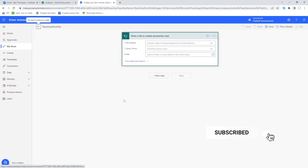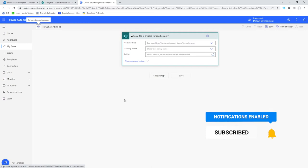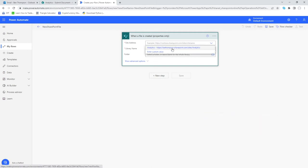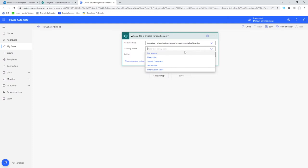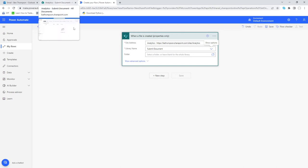The first thing it's going to do is ask us to provide more information for this initial trigger. We'll go into 'Site Address' — we only have one SharePoint site but you may have multiple to select from — and then for the library name we'll select 'Submit Document', which is the document library we have open.